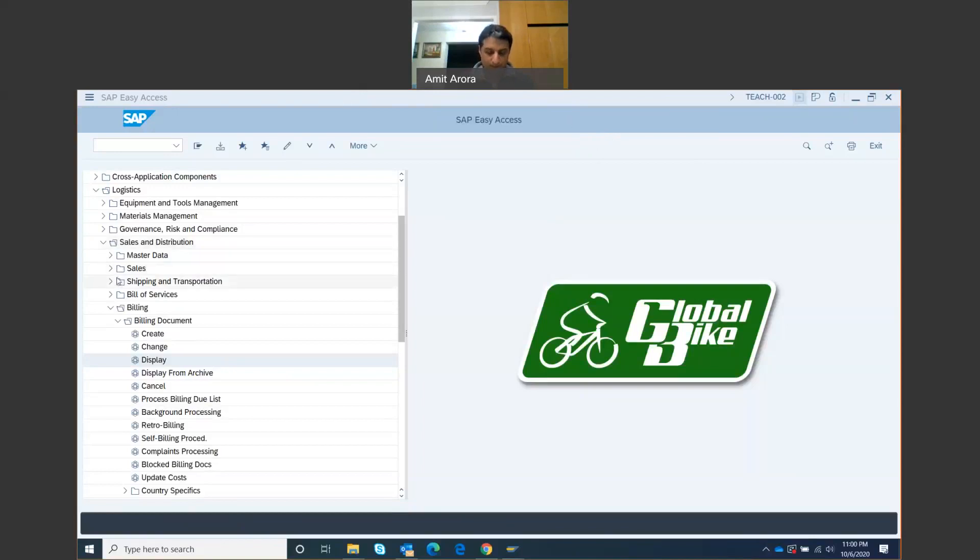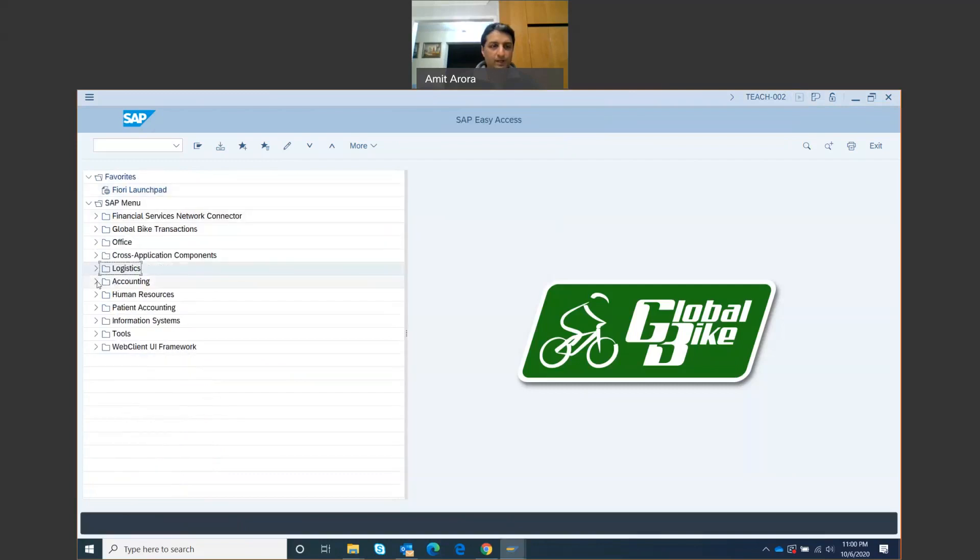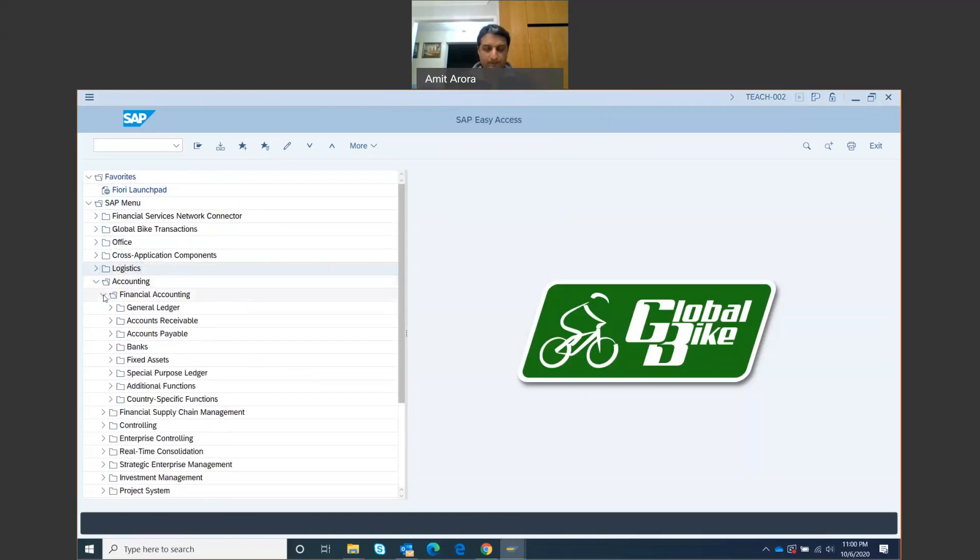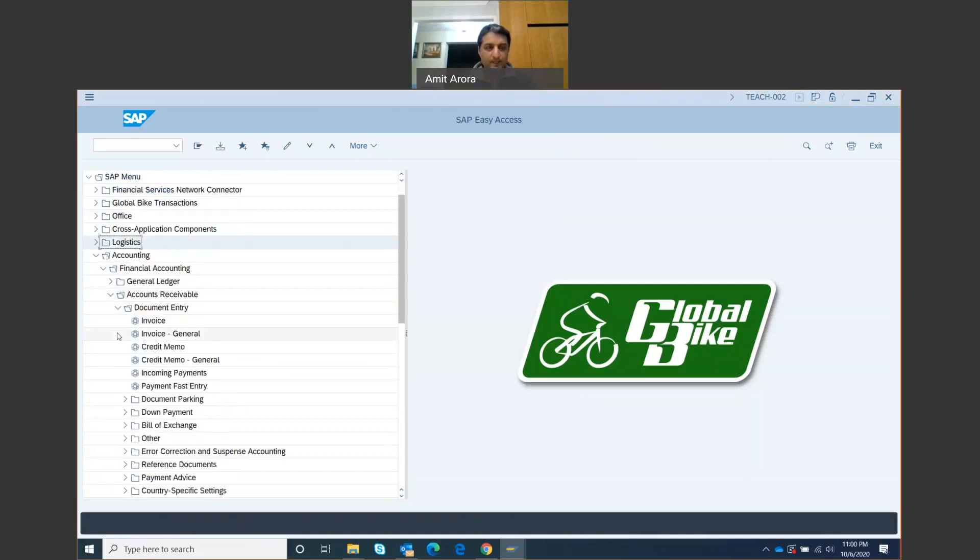We will now go to accounting, logistics. Now we go to accounting, we go to financial accounting, accounts receivable, document entry, and we're going to go to incoming payments. So double click on incoming payments.